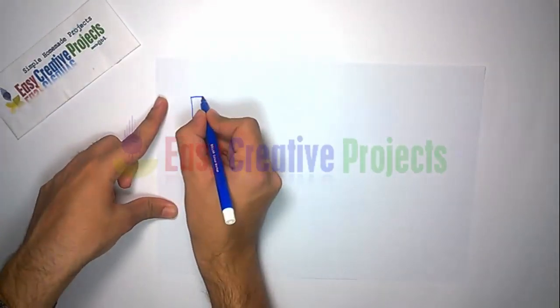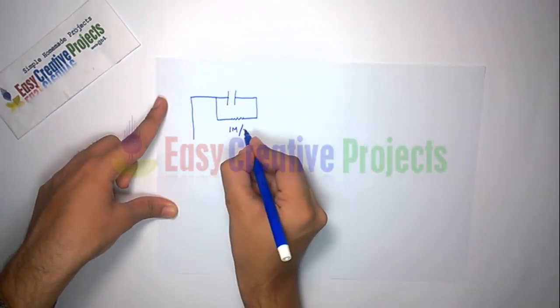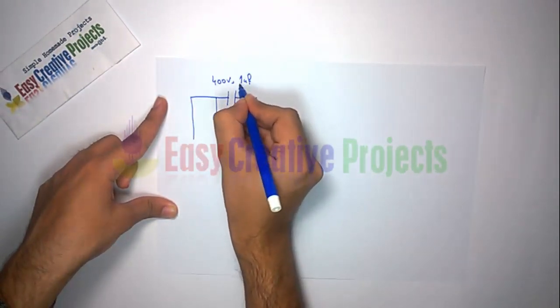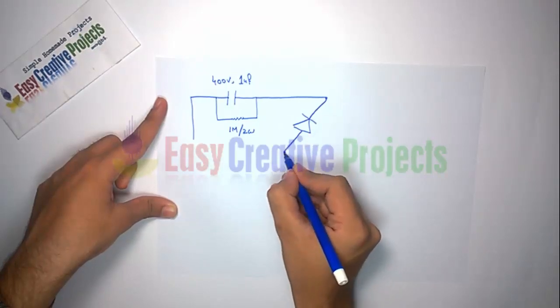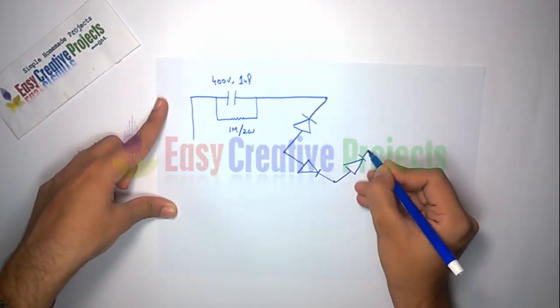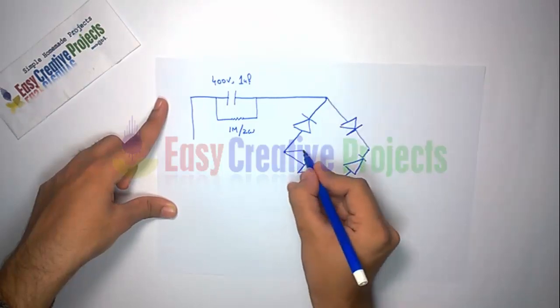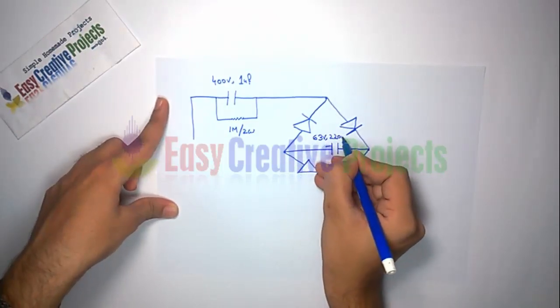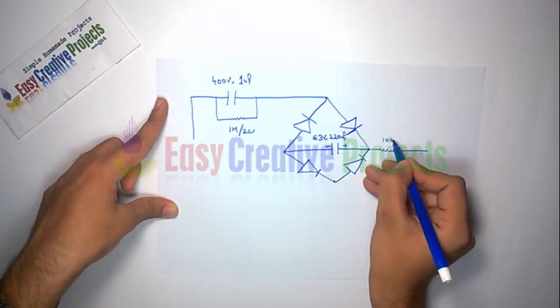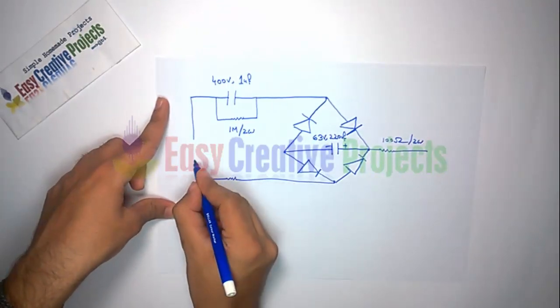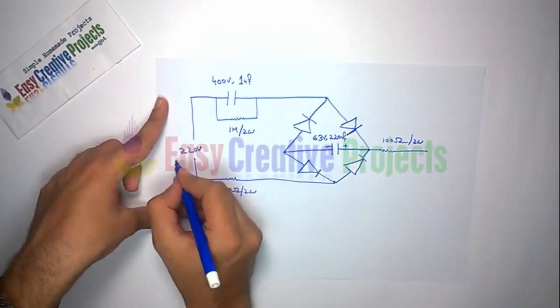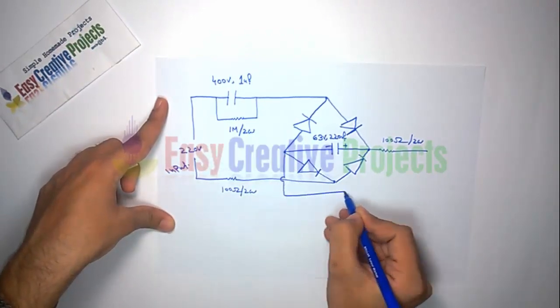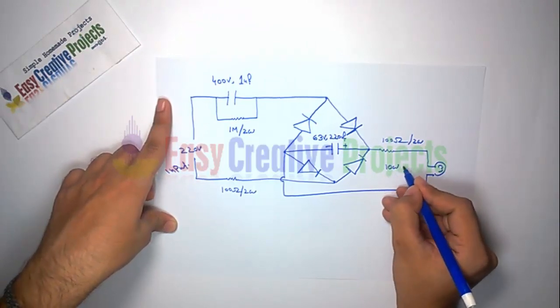Connect the 400V capacitor with the 1M resistor. Now connect 4 diodes. Now connect the 220μF capacitor with the diode. Now connect 100Ω resistor. Now connect another 100Ω resistor. And finally connect the 10W LED.